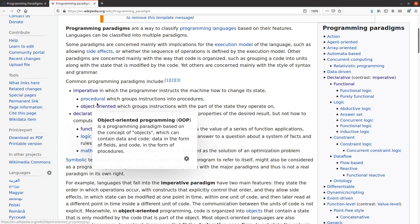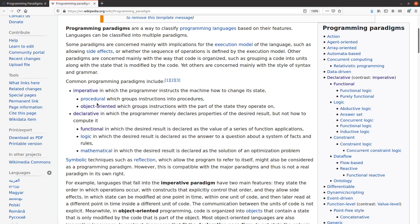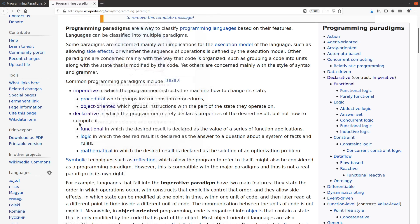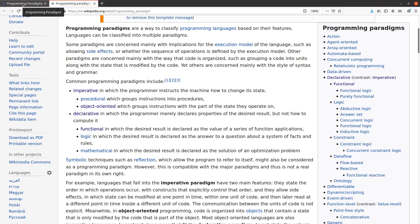There are other ways to categorize programming paradigms. But basically, procedural is what you're used to writing one statement after the other. Object-oriented is when you're creating classes, you're calling methods. These are both supported by Python, so you can write in both paradigms in Python. And then there's the functional one that's also partially supported by Python, and that's what we're going to focus on. There is logic and mathematical that are not so much supported by Python. But there are other ways to categorize the various paradigms.